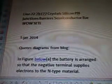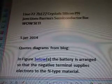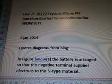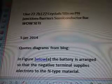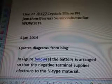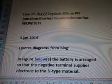Here we're talking about N-type electron hole semiconductors, and crystal silicon PN junctions, barrier semiconductors.